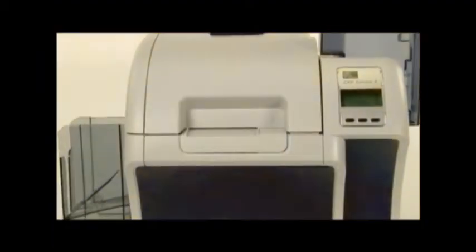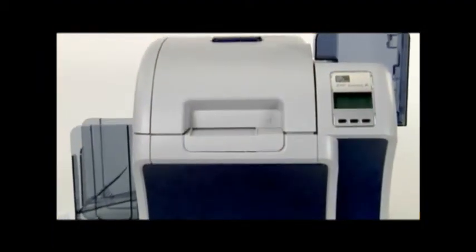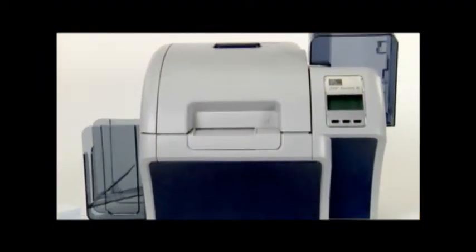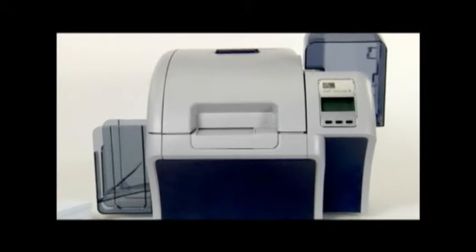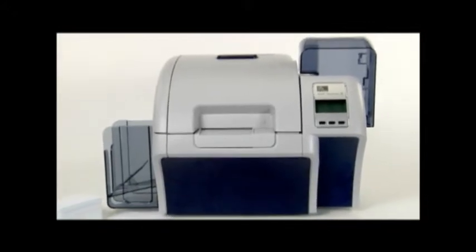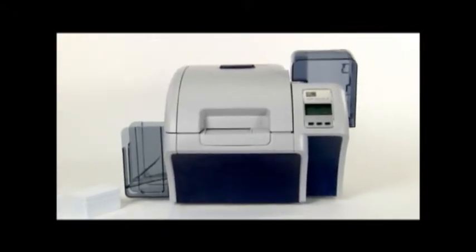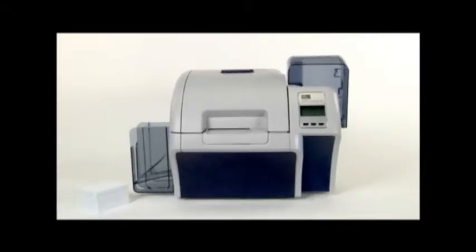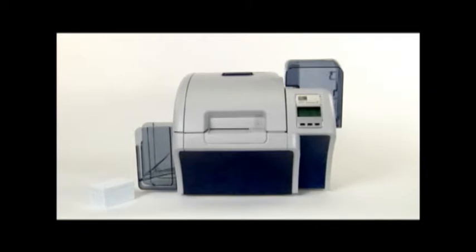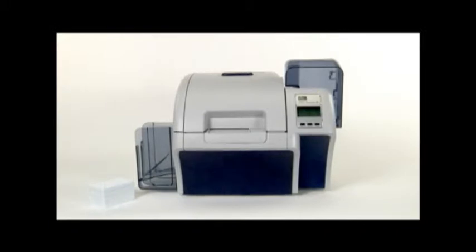When you need a card printer that delivers peak performance, the innovative ZXP Series 8 from Zebra Technologies is your solution. The ZXP Series 8 utilizes a direct retransfer printing process that produces picture-perfect, durable images.